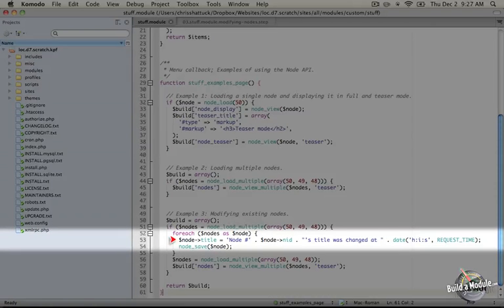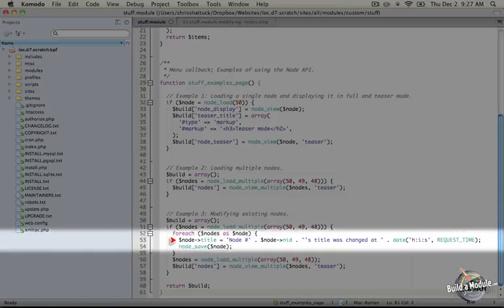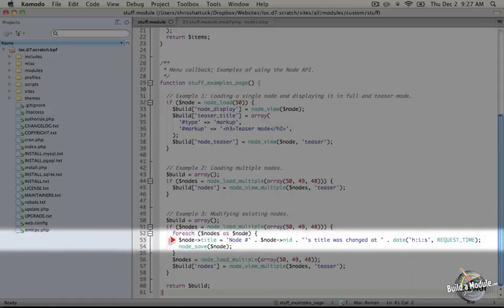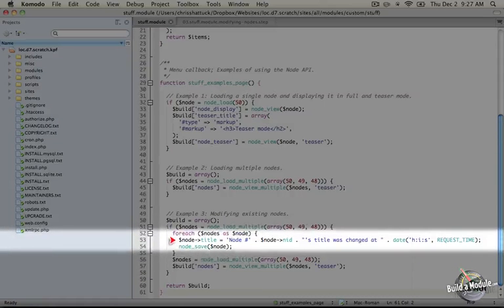Now that our node has changed in some way, we then need to save it. So we're going to use a function called node_save and we're just going to pass it the node object. It's that easy.